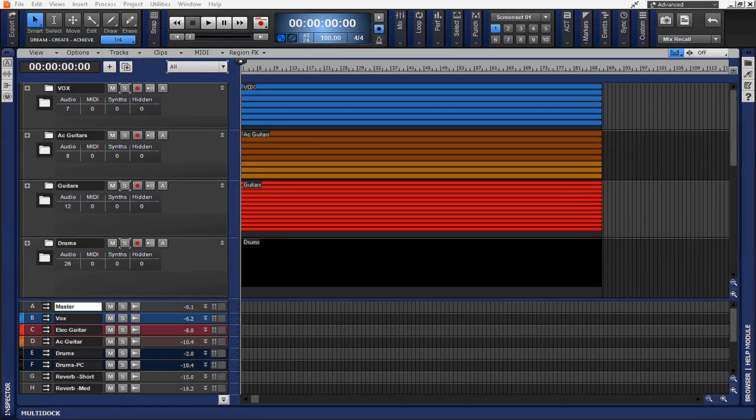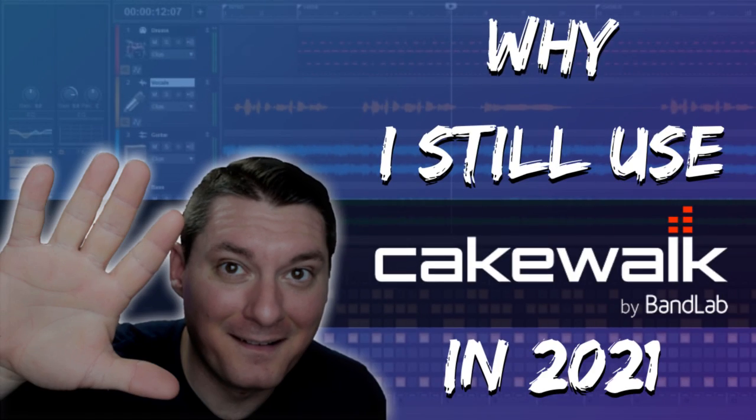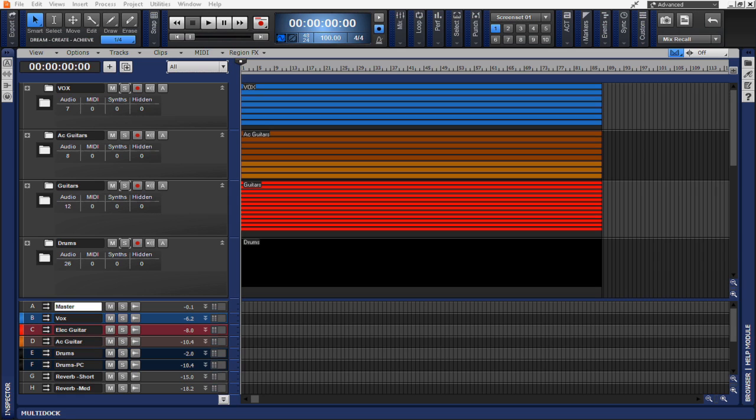Recently, I did a video on five reasons why I still use Cakewalk in 2021. And one of the most requested follow-up videos was to go more in-depth about the Mix Recall feature.